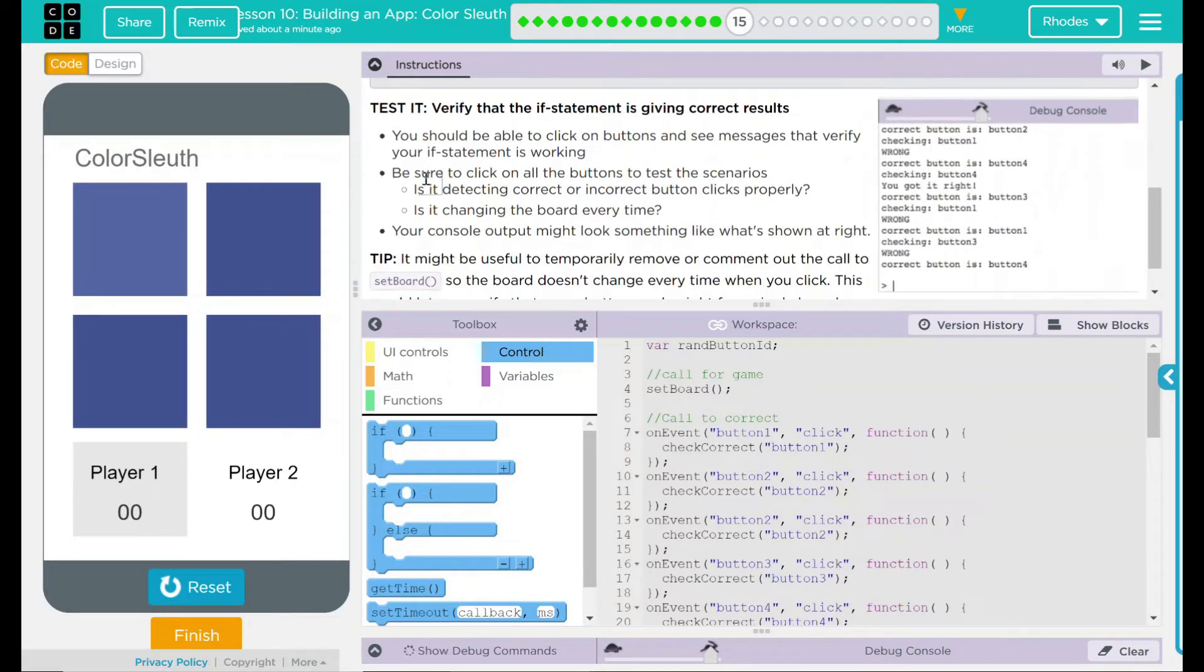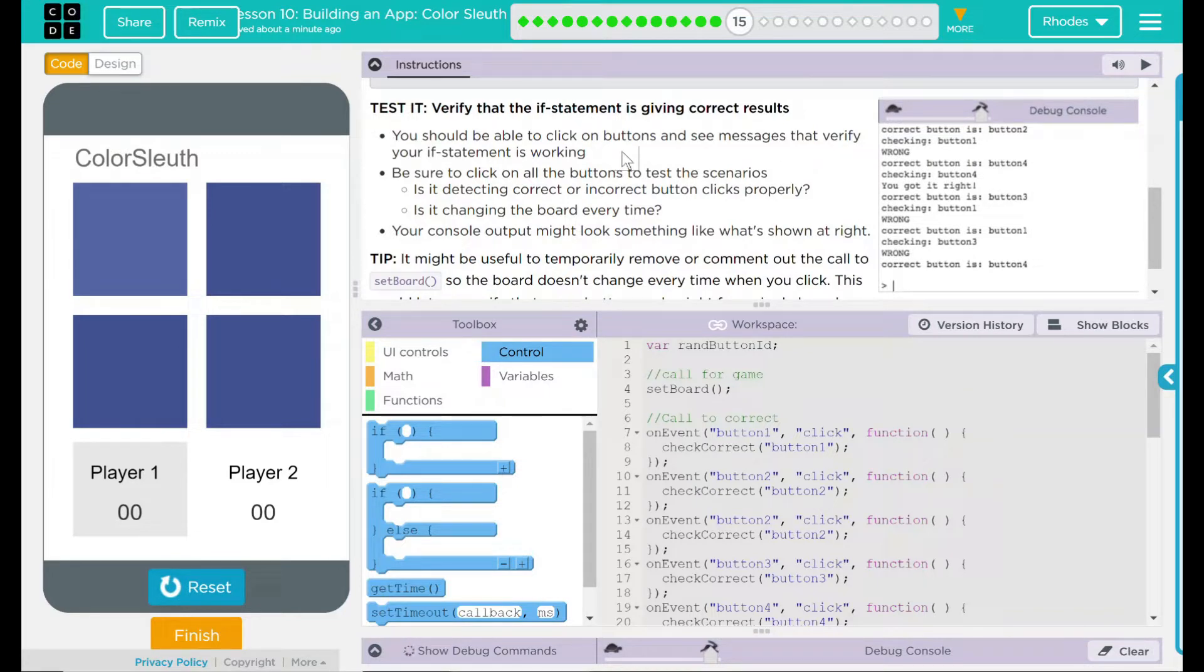We're going to test it. Verify that the if statement is giving correct results. You should be able to click on buttons and see messages that verify your if statement is working.